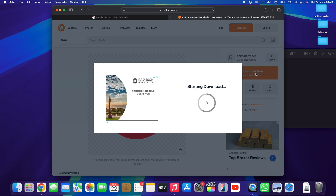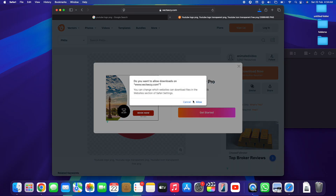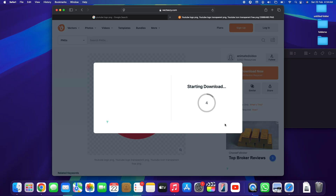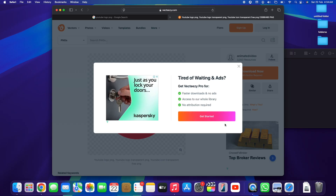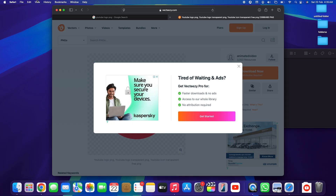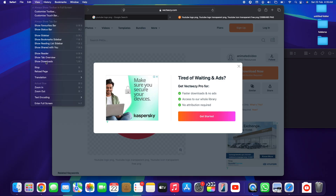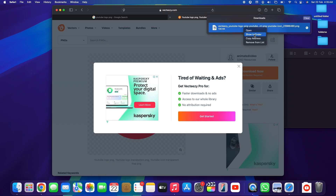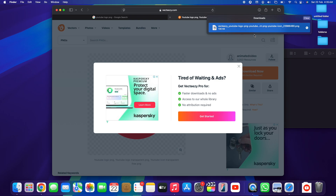Tap on 'Download Now' to download the PNG icon of this logo. The download is starting — tap Allow when prompted. We've got the logo downloaded. Now tap on View and go to 'Show Downloads' in Safari — we've got the YouTube image already downloaded. Tap on 'Show in Finder.'